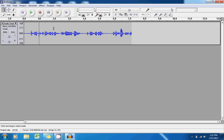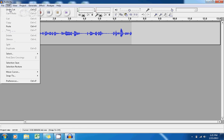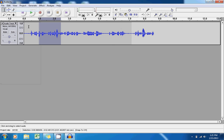Anytime you do something in Audacity, you have the option of going to edit and undo to delete what you had just done and revert back to what it had been before.